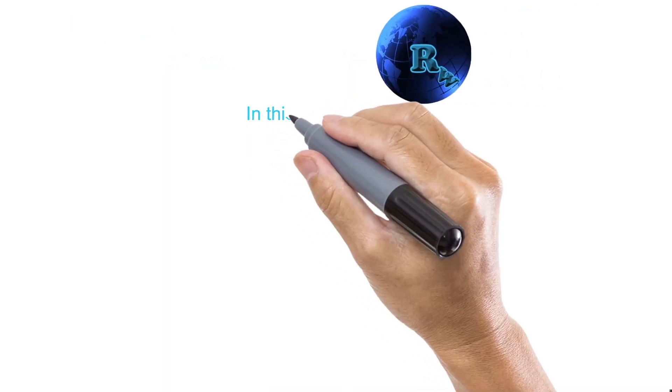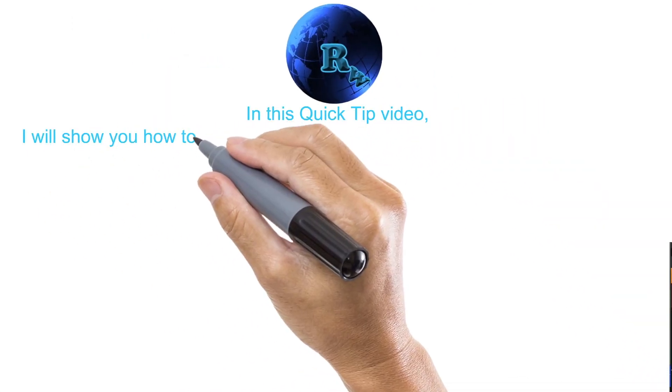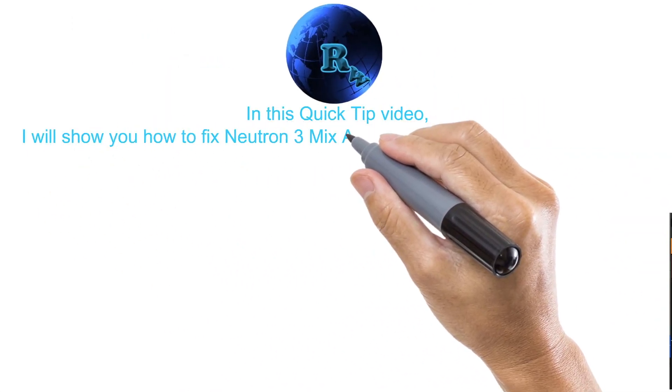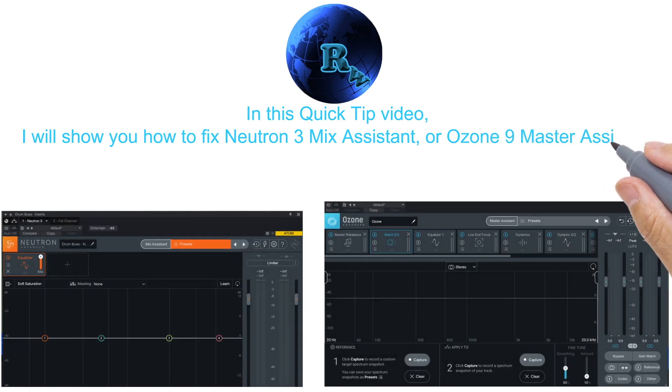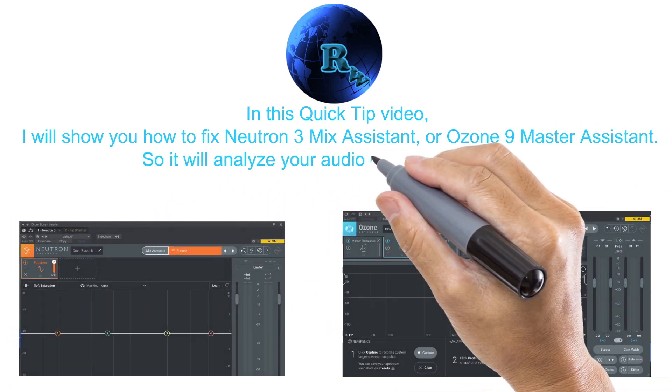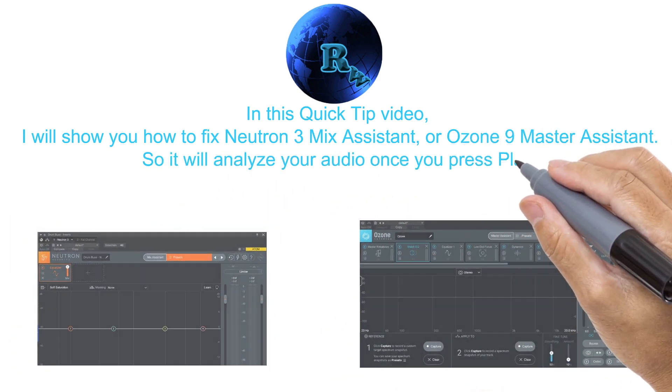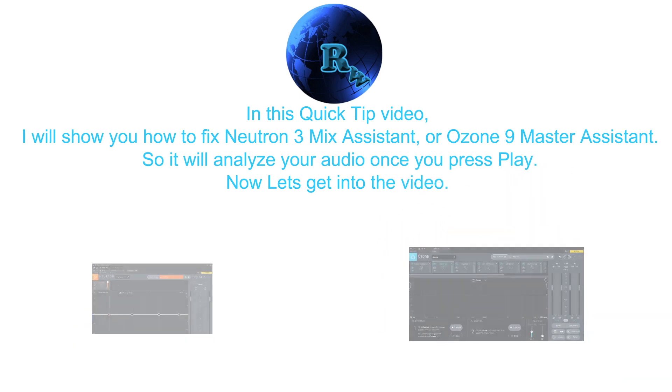Hi, I'm Mix Wizard. In this quick tip video, I will show you how to fix Neutron 3's Mix Assistant and Ozone 9's Master Assistant so it will analyze your audio when you press play.